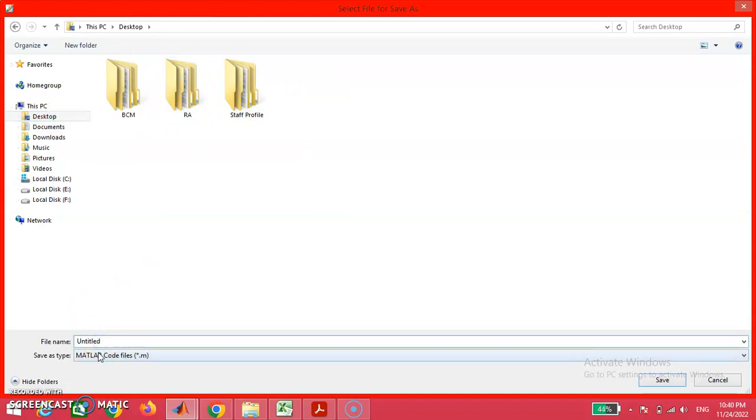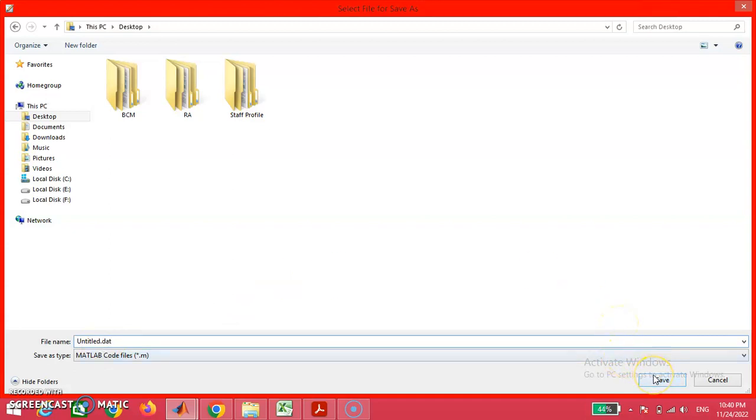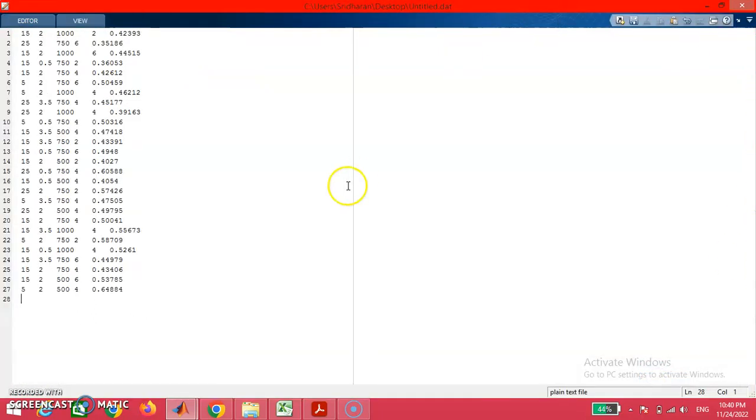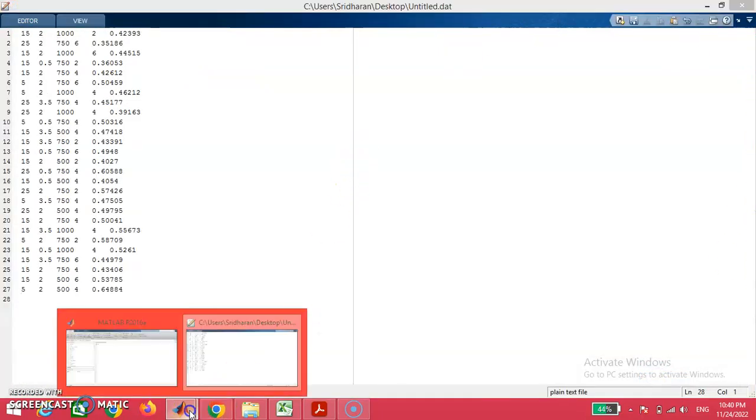I just saved the file on the desktop of our PC. You may have your own location. After which, I am now going to open the Adaptive Neuro-Fuzzy Inference System toolbox from the MATLAB apps option.